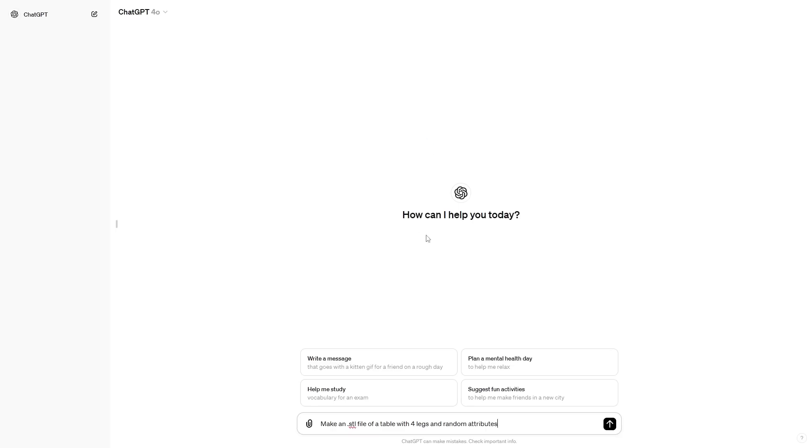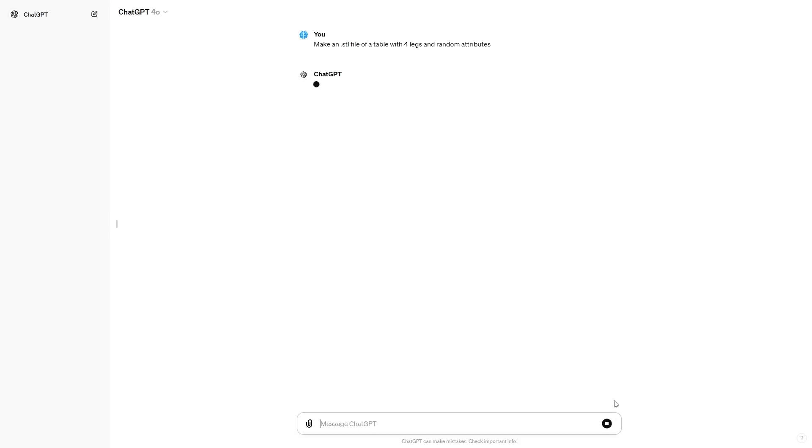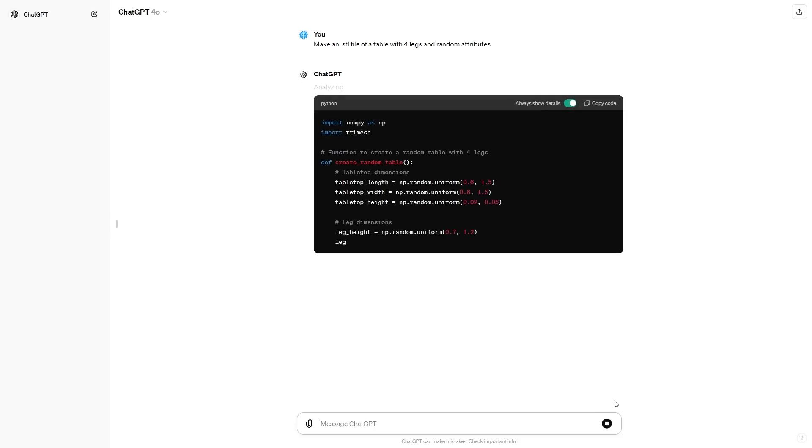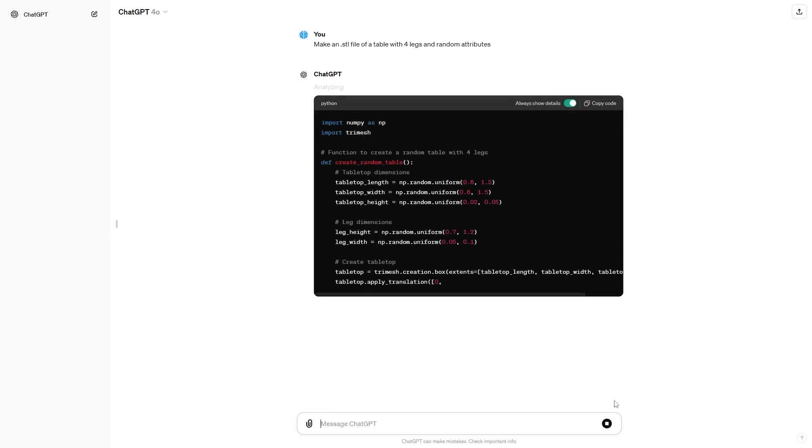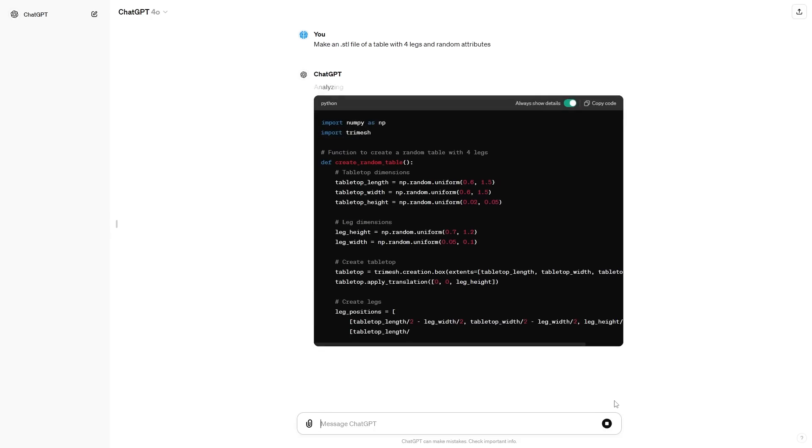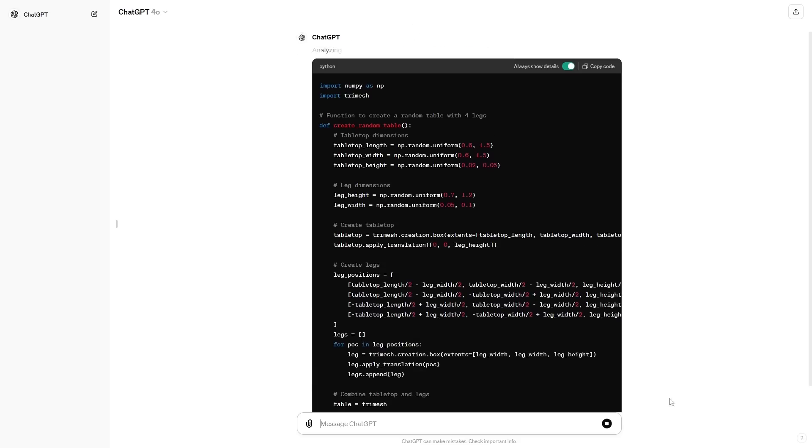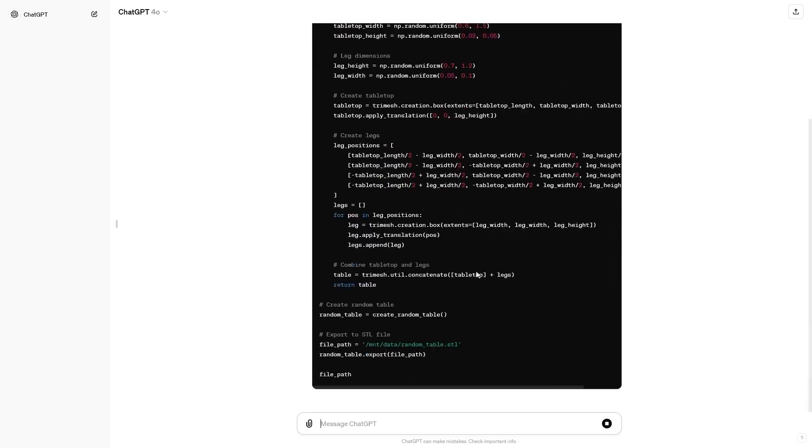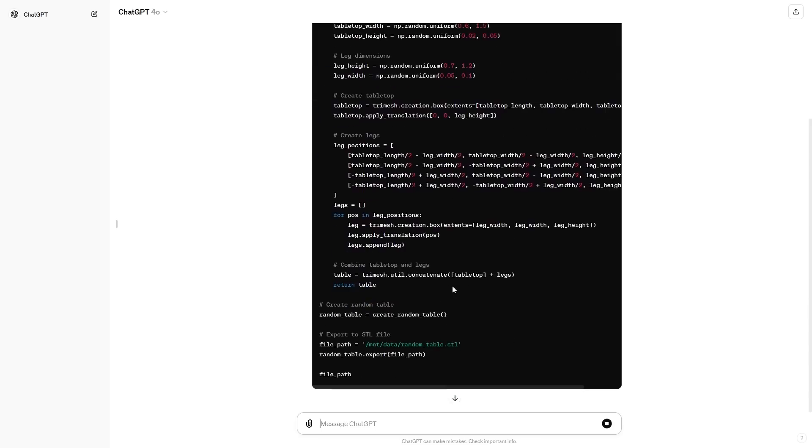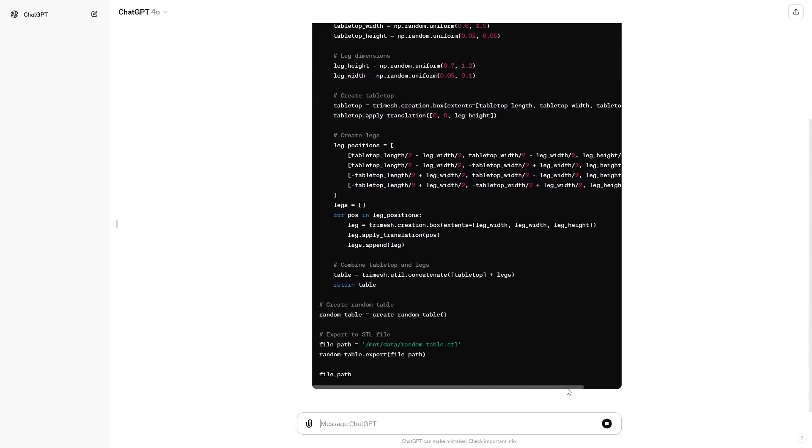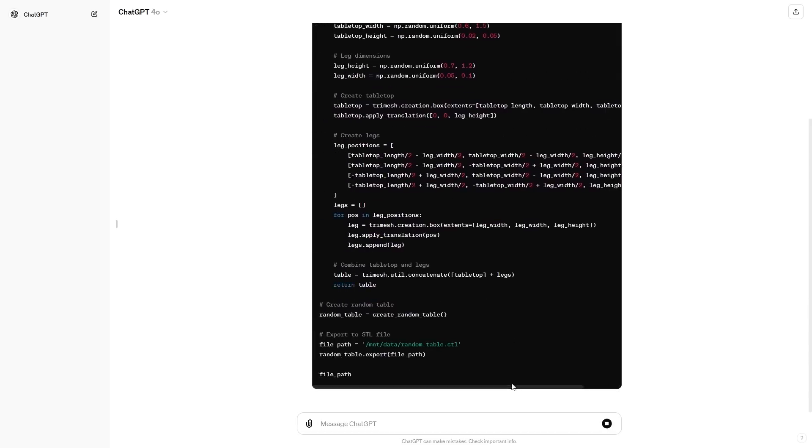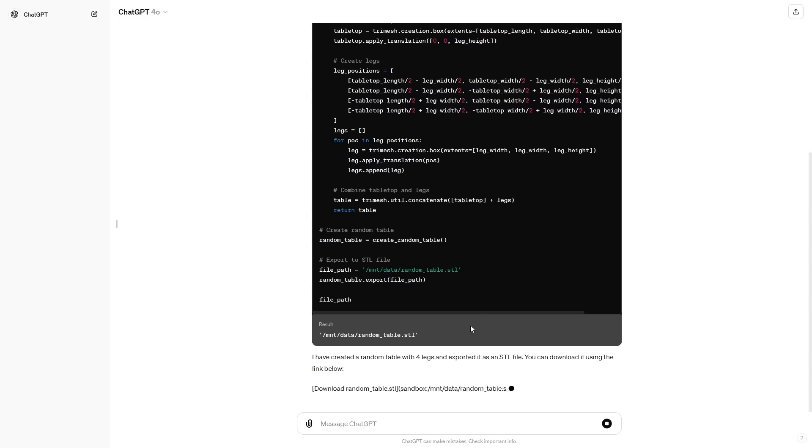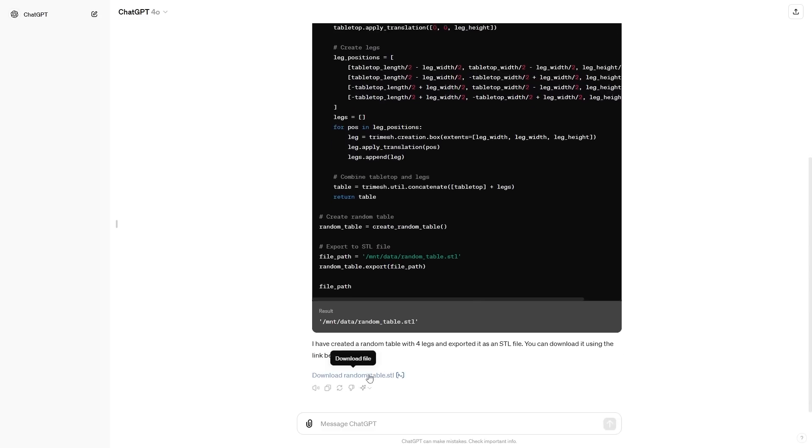Another feature that they didn't really talk about, but it was something that I saw mentioned a few times on Twitter, and I did try this myself, is that you can actually use ChatGPT to generate 3D models. You can see right here, I'm going to type this in, and you can see I've said, make an STL file of a table with four legs and random attributes. Then you can see right here, it is doing its thing, it's currently generating, and all I have to do is simply wait, and it might take around 20 seconds or so. And then you can see right here, I can literally download this file.